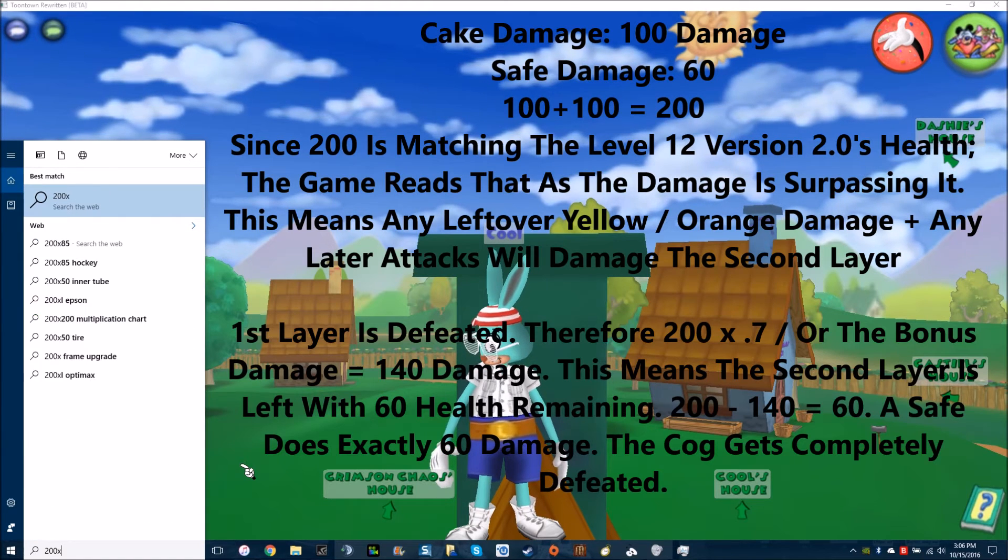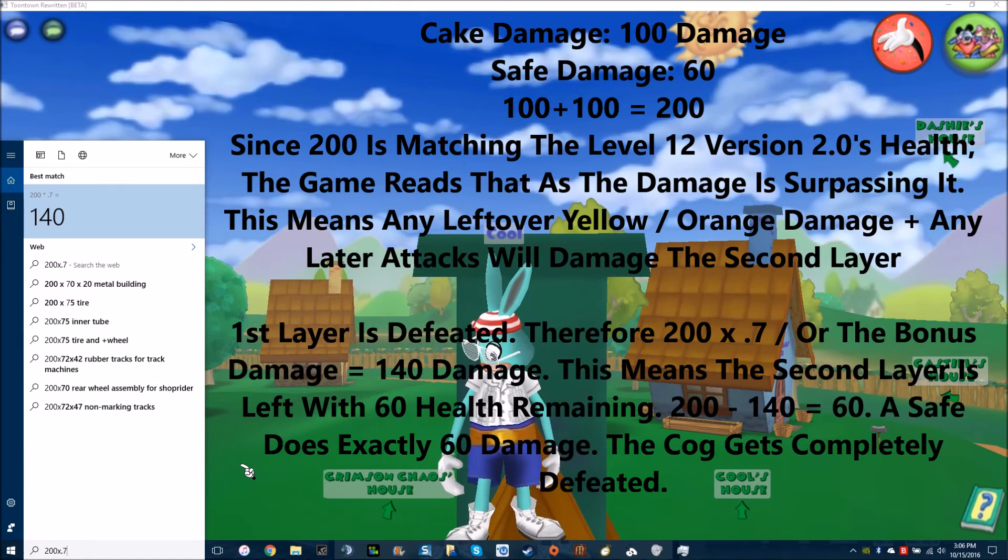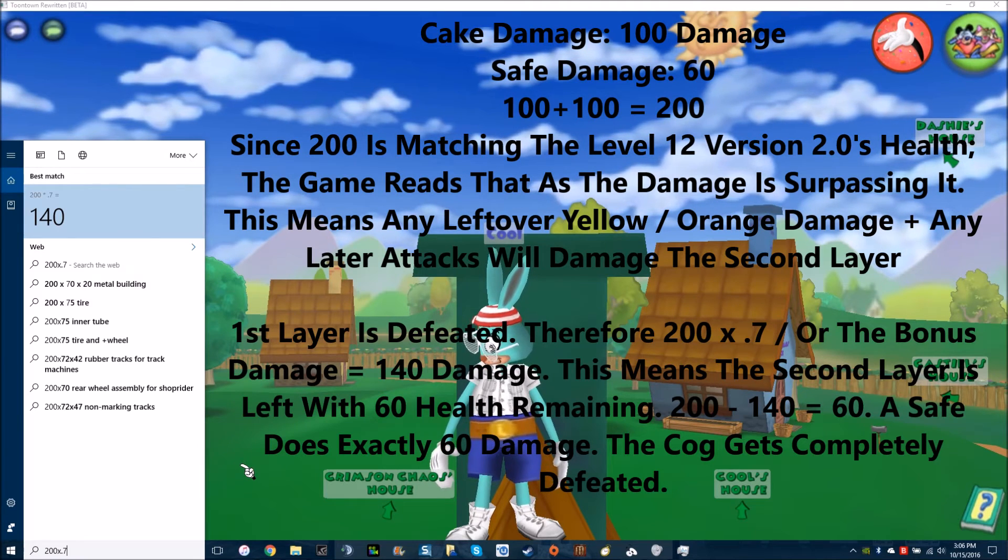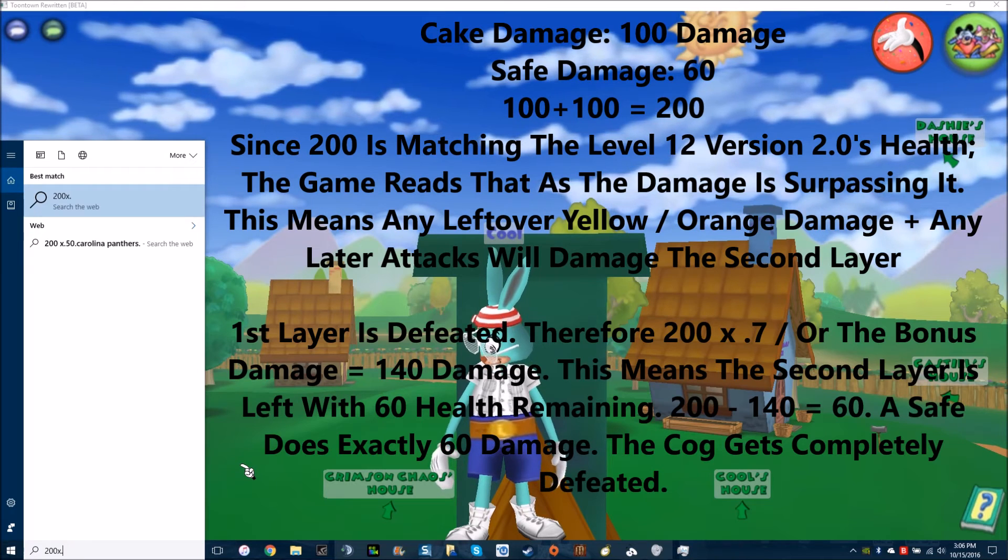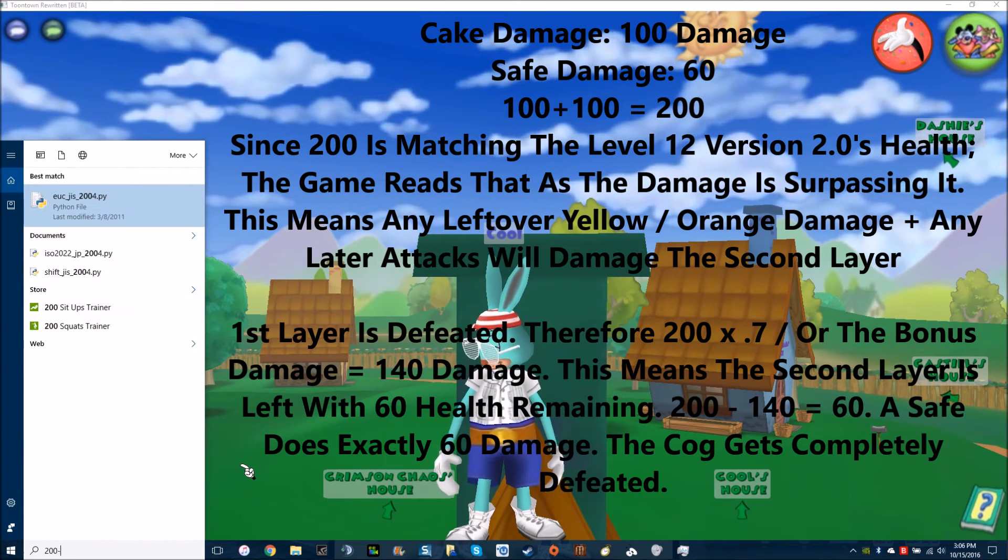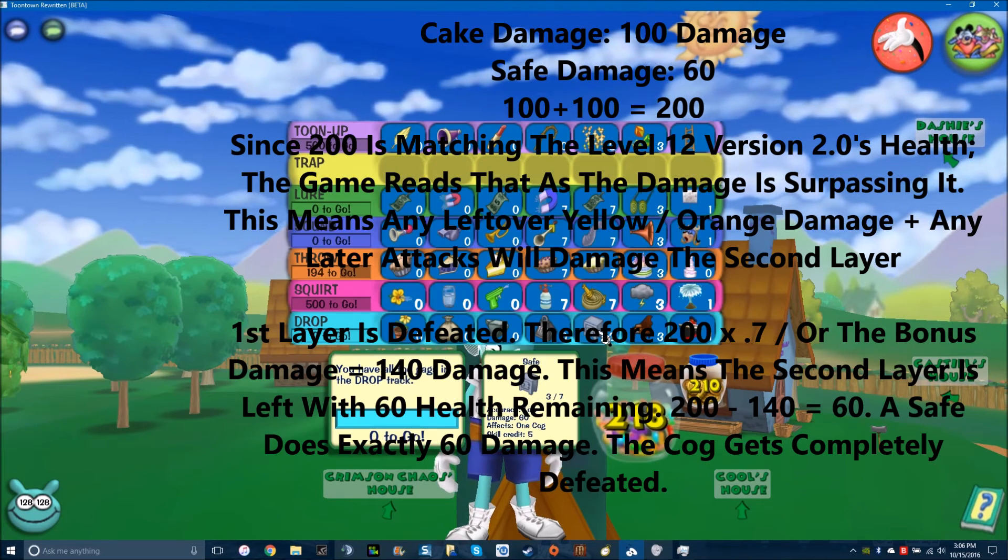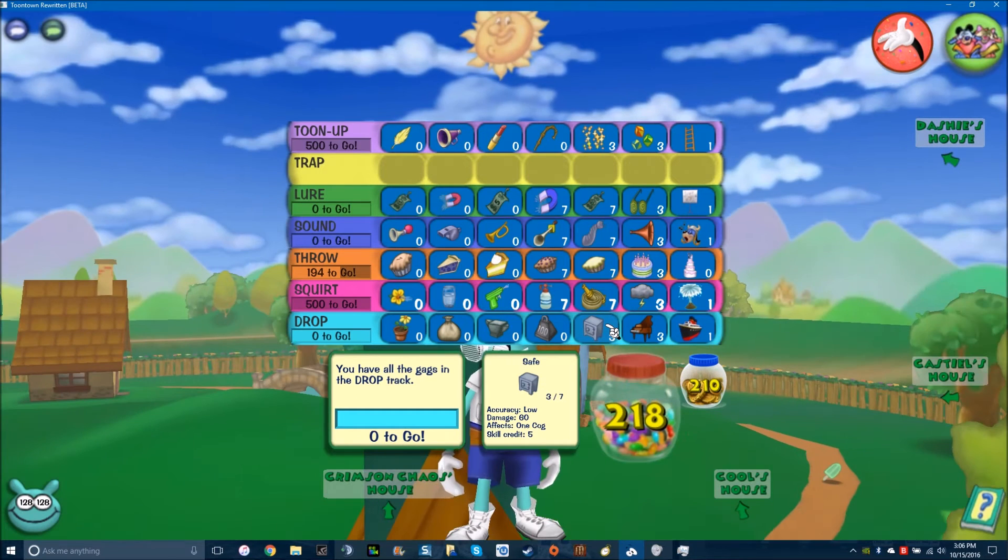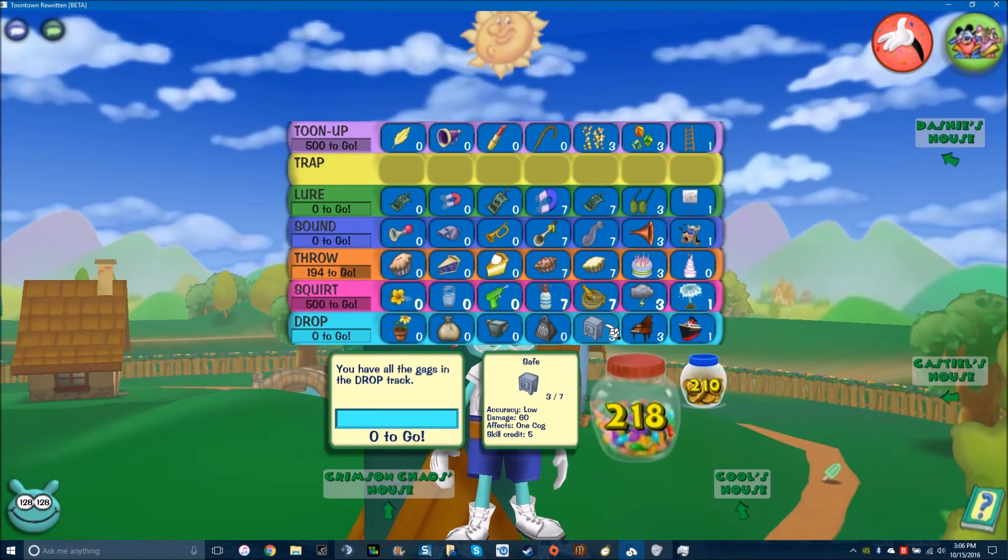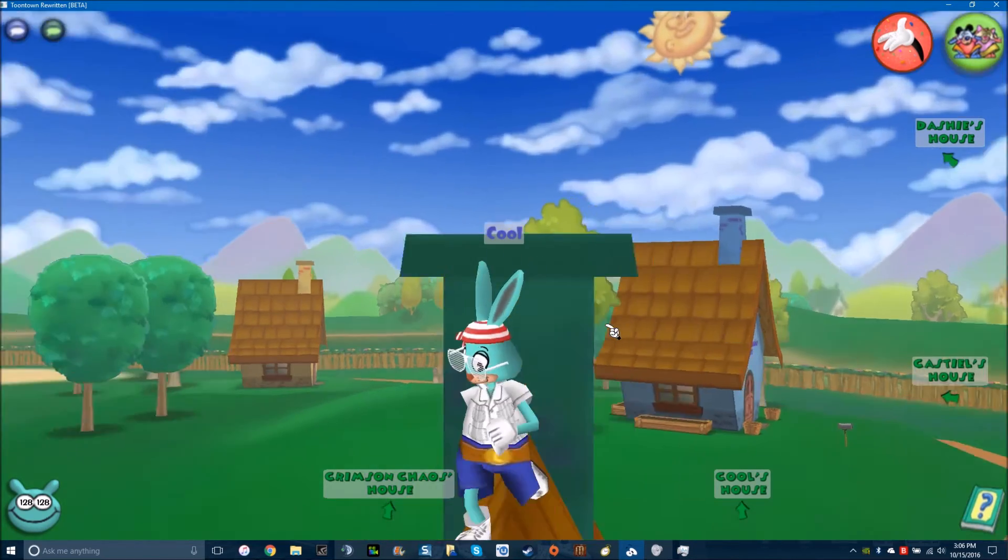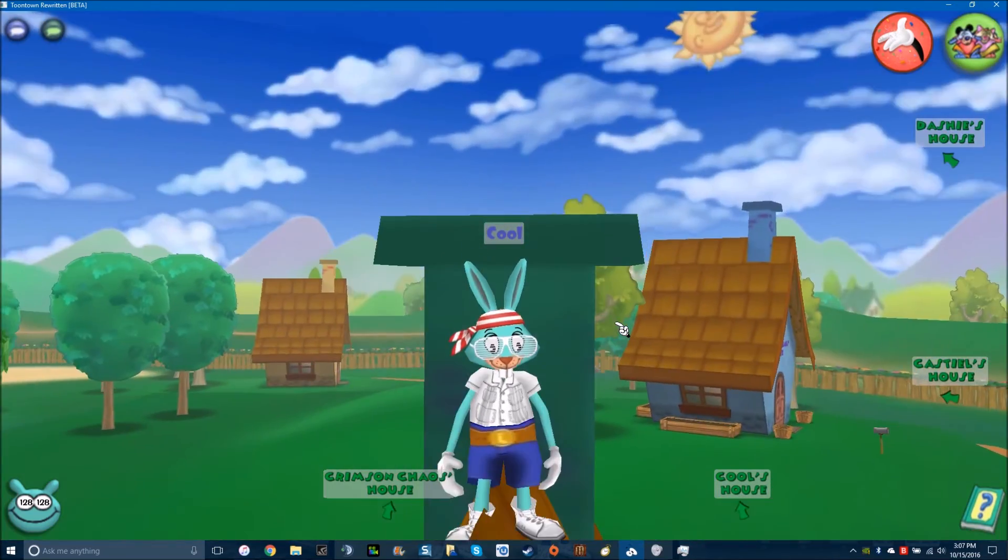For level 12 version 2.0, like the first cog you encounter, you can use Lure and 2 Cakes. 2 Cakes alone would finish it off. It'd be doing 200 damage. And since 200 damage surpasses the level 12's 200 hit points, you'd be doing 200 times .7, the 70% from the Lure and the same type attack bonus, which would be doing 140 to the second layer. Since the second layer originally had 200, and you subtract 140, it leaves it with 60, which is the perfect amount of damage a safe does. So, 1 Lure, 2 Birthday Cakes, and a safe will easily finish it off.